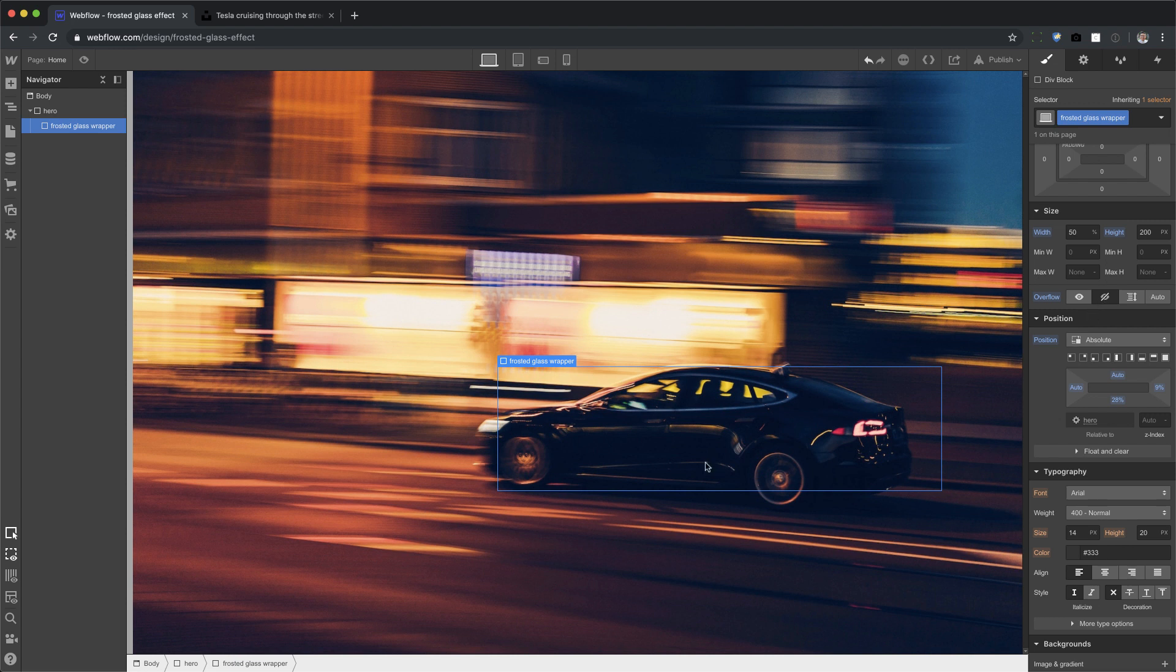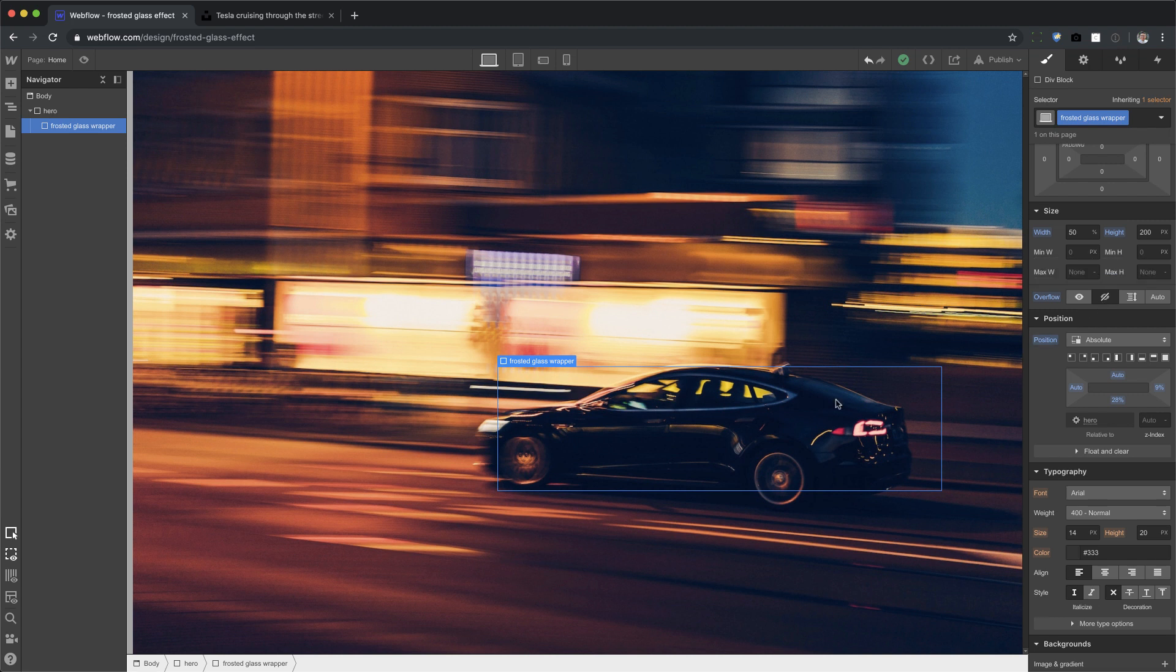Because when you blur, I don't want any feathering on the edges. So I'm going to make it a hard stop. If you want the feathering, you can leave the overflow as visible. But I'm going to set mine to hidden. Okay? After that, inside the frosted glass wrapper,